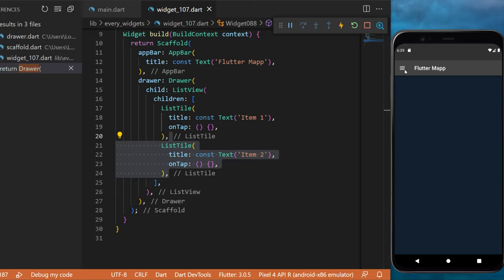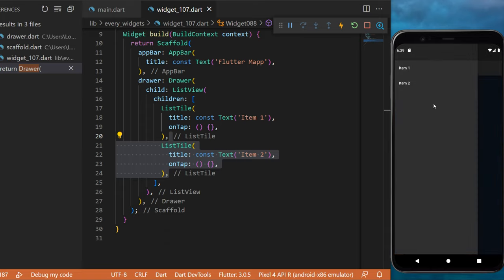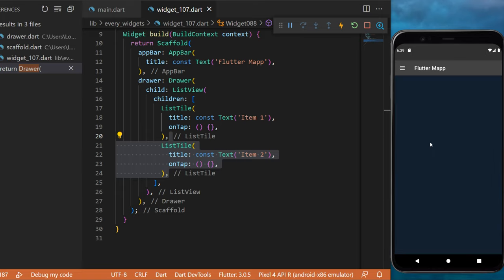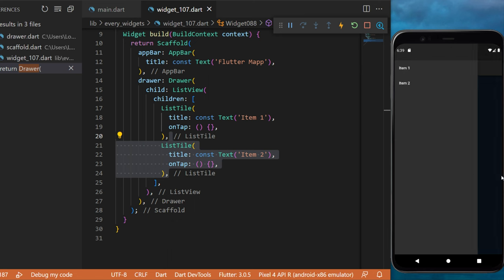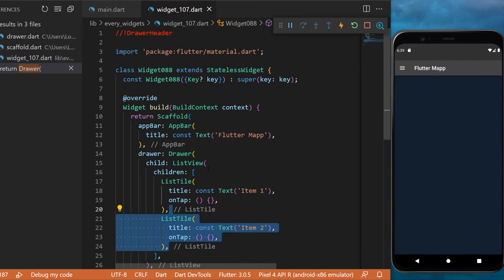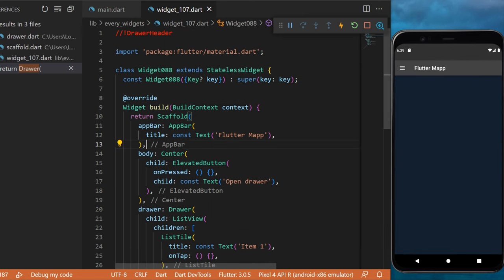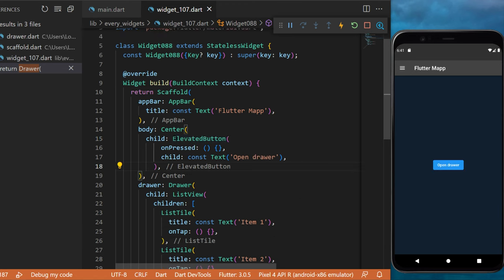Just like this, you will have a button to open a drawer. But how can you create a button in the middle of the screen to open this drawer? For this, we will create in the body a Center widget with an ElevatedButton.